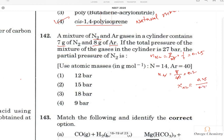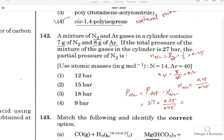The mole fraction of nitrogen is 0.25/0.45. The partial pressure of nitrogen equals total pressure times the mole fraction: 27 × (0.25/0.45) ≈ 14.85, which is very close to 15. So option 2 is the right answer.